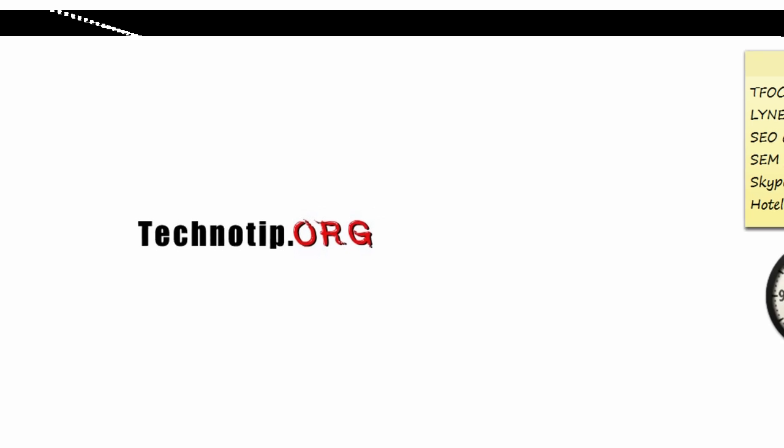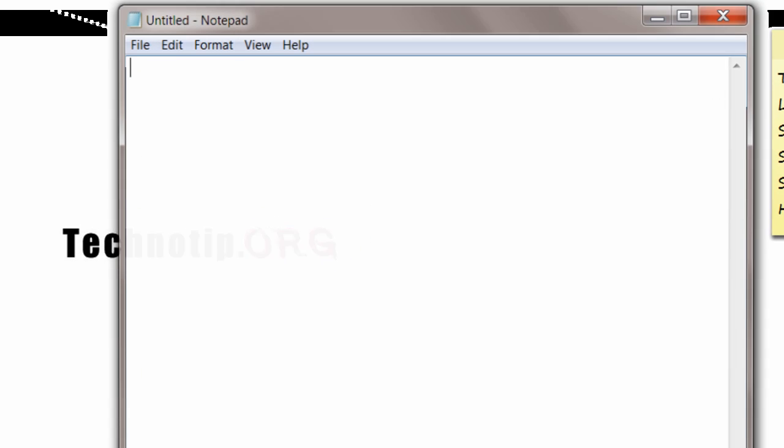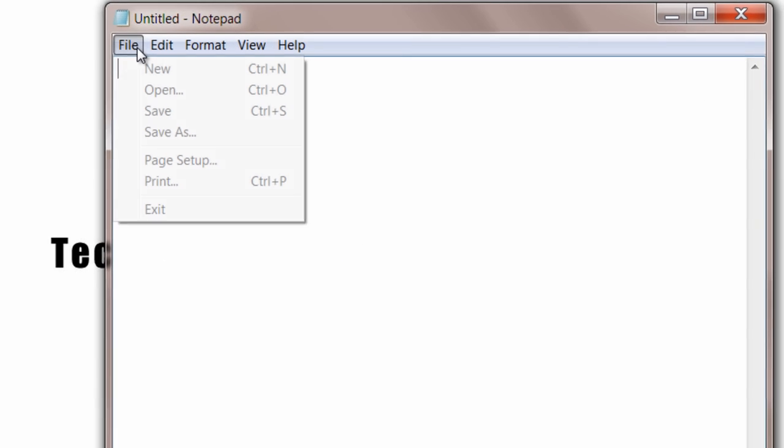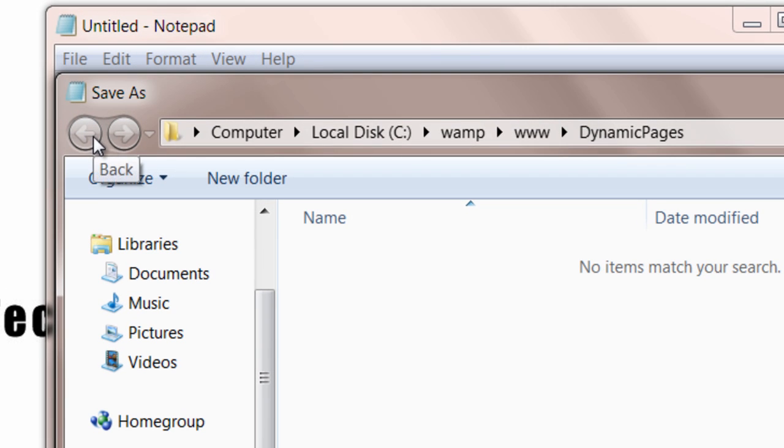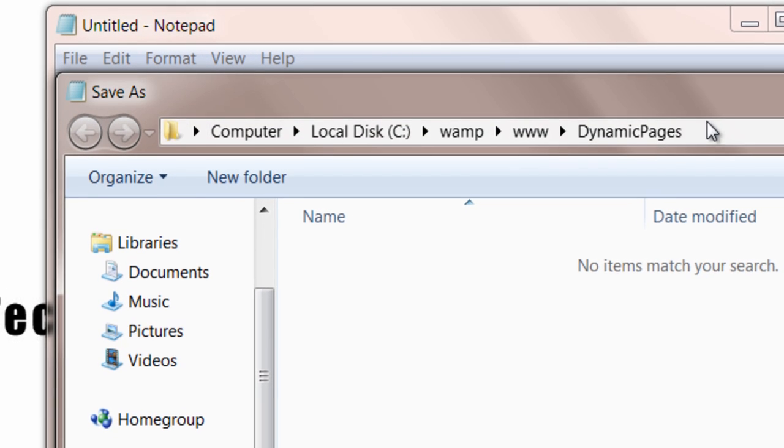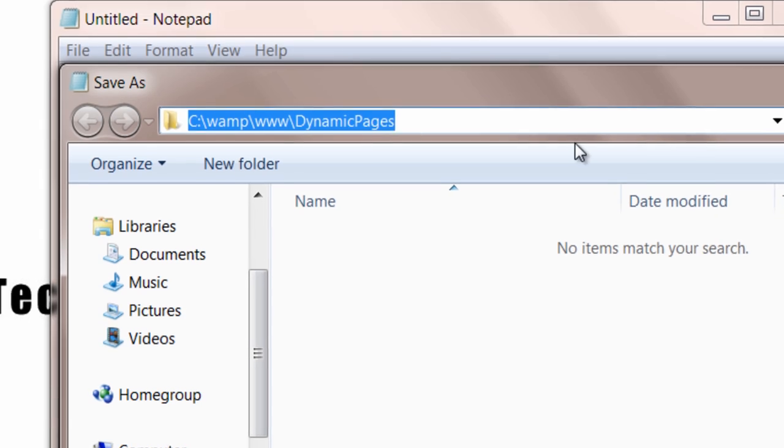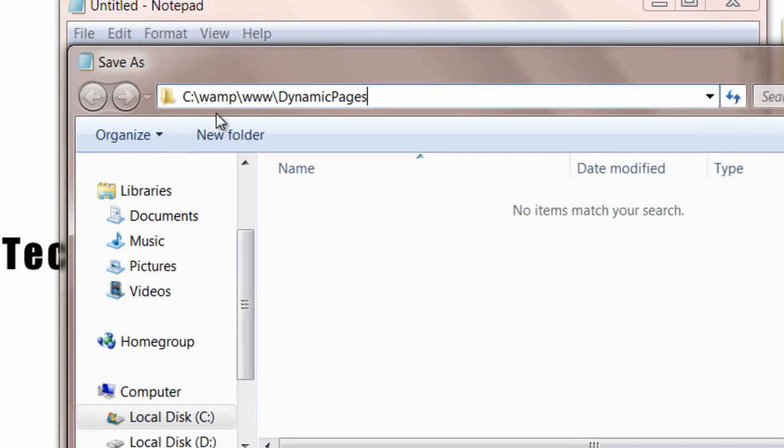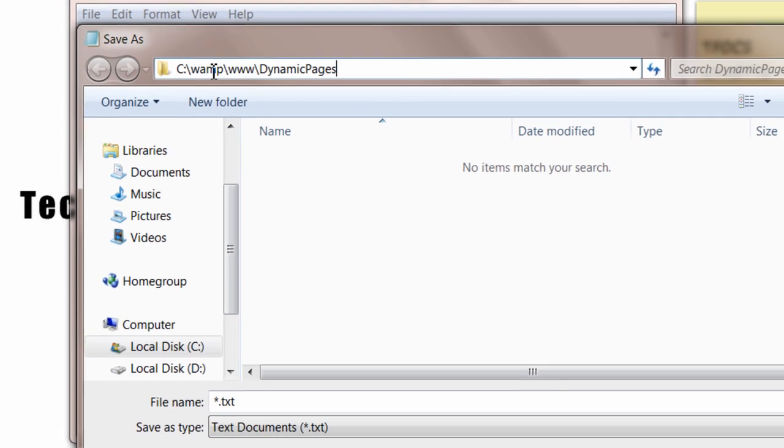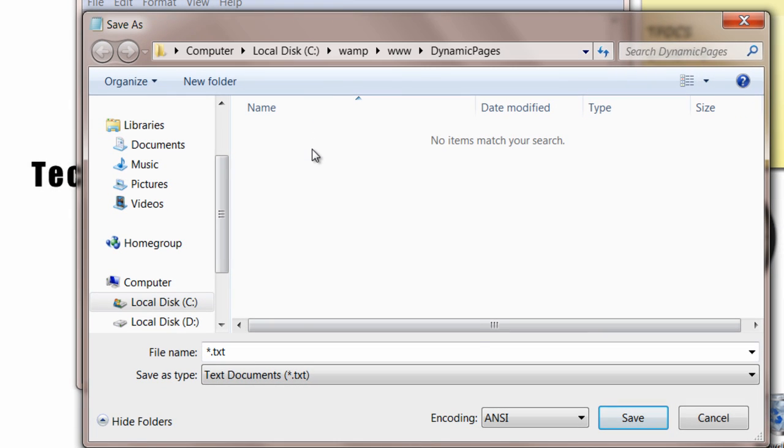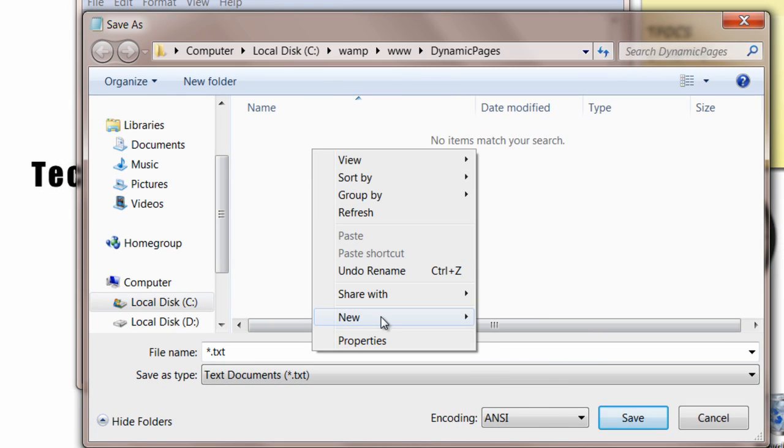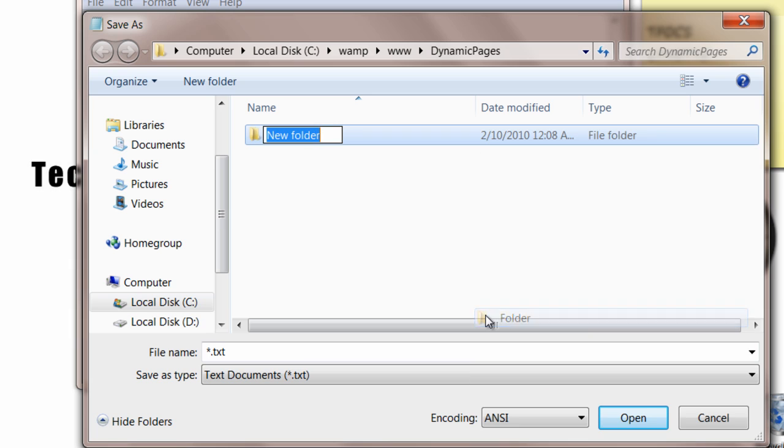Today we will write a PHP program to create pages dynamically. I am already inside the root folder. I have a dynamic pages folder. Inside that I'll create another folder called sub.